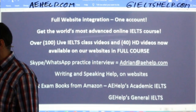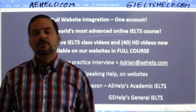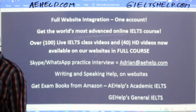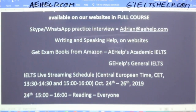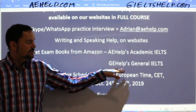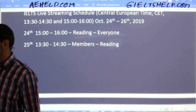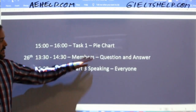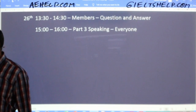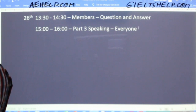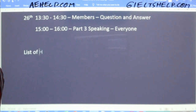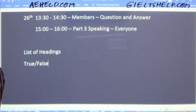If you have questions about the exam or our product, send me an email at Adrian — A-D-R-I-A-N — at aehelp.com and I will gladly answer any questions you may have. You can get our exam books in paperback or soft copy from Amazon. Today we're doing a reading; tomorrow there will be a reading for members followed by a task one pie chart, and then more classes on Saturday. For this class we will focus on list of headings and true, false, not given questions.